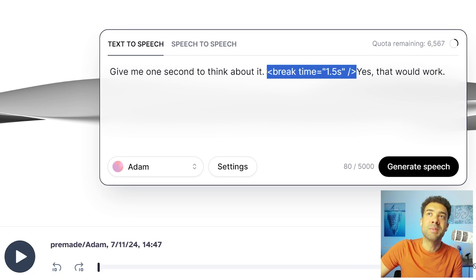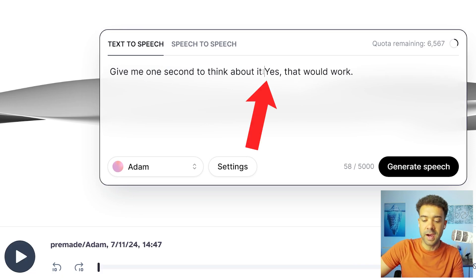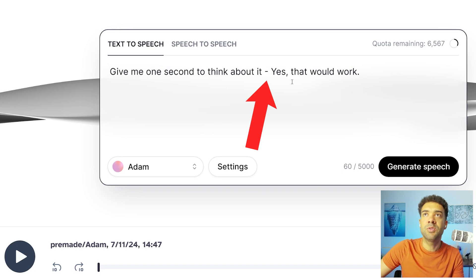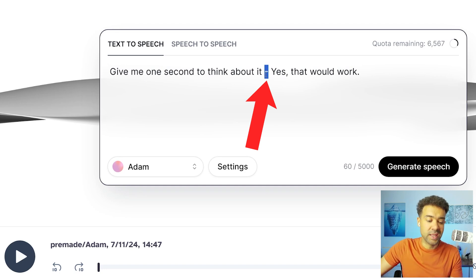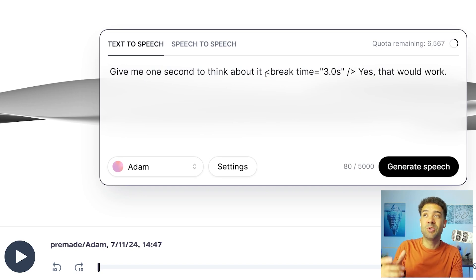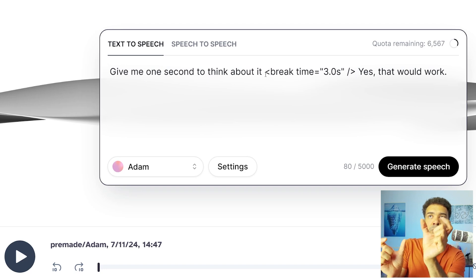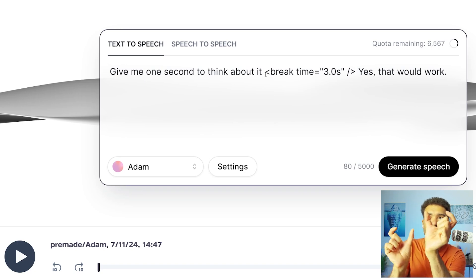Beginners normally make the mistake of adding maybe a few periods or even a hyphen to get a pause, which can leave your voiceover with unnatural sounding pauses or strange changes in tone either side of the pause.